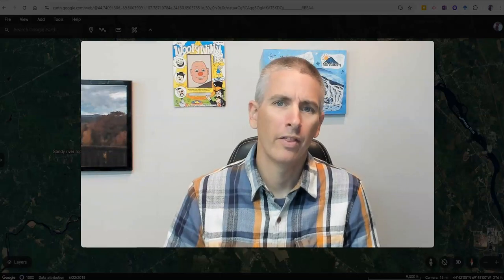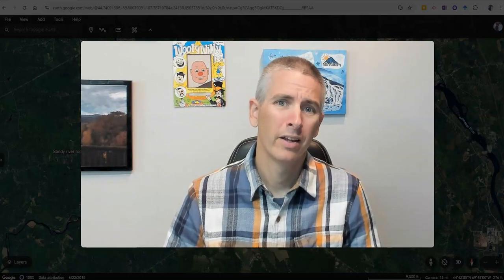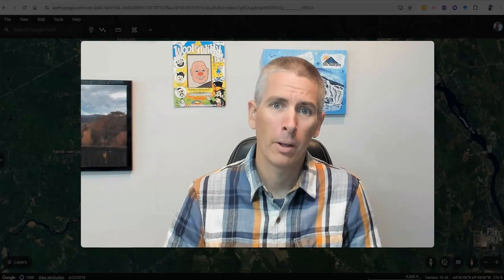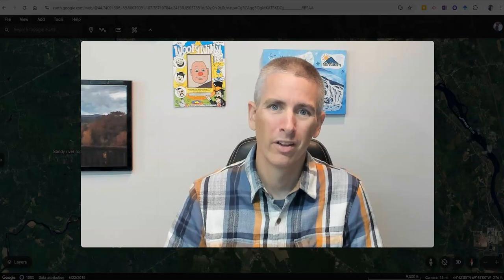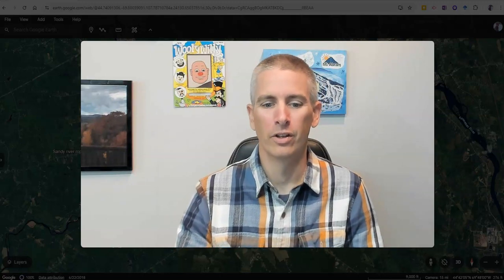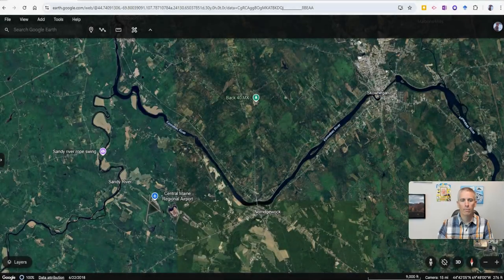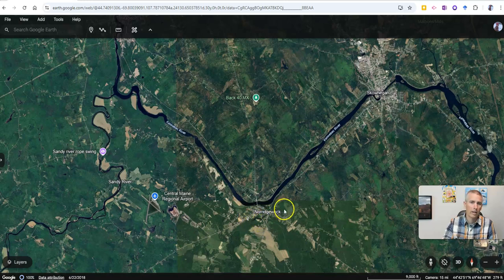Hi, I'm Richard Byrne. In this video, I'm going to show you how to create, label, and describe paths and polygons in Google Earth. Let's go ahead and take a look at how to do this. In my project here, I want to create a little map that depicts the problems that Atlantic salmon have in spawning in Maine.